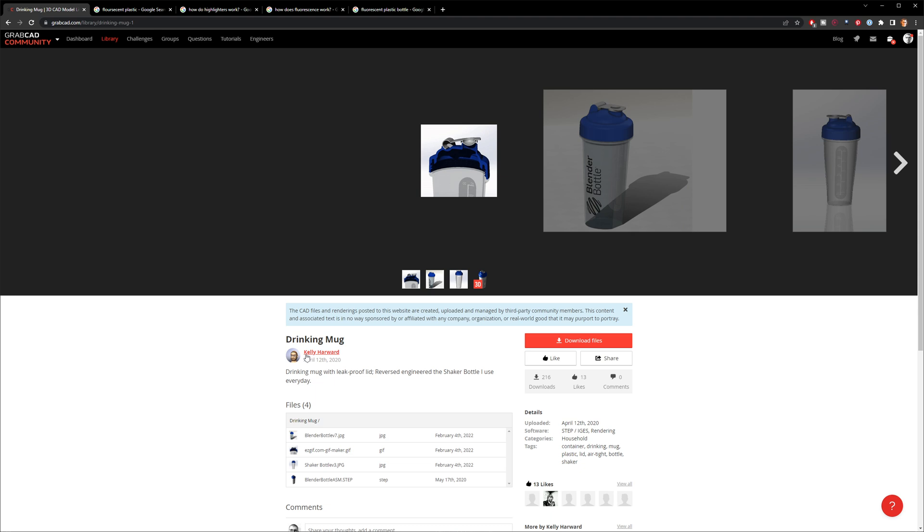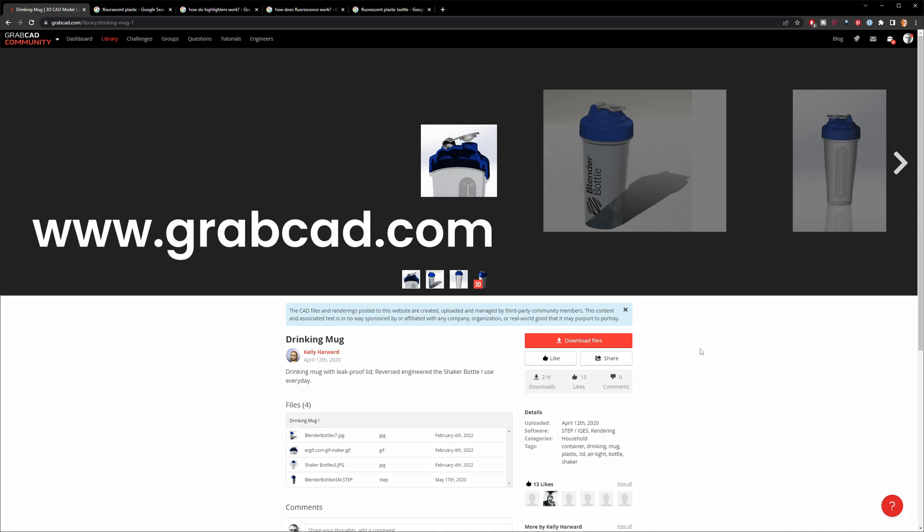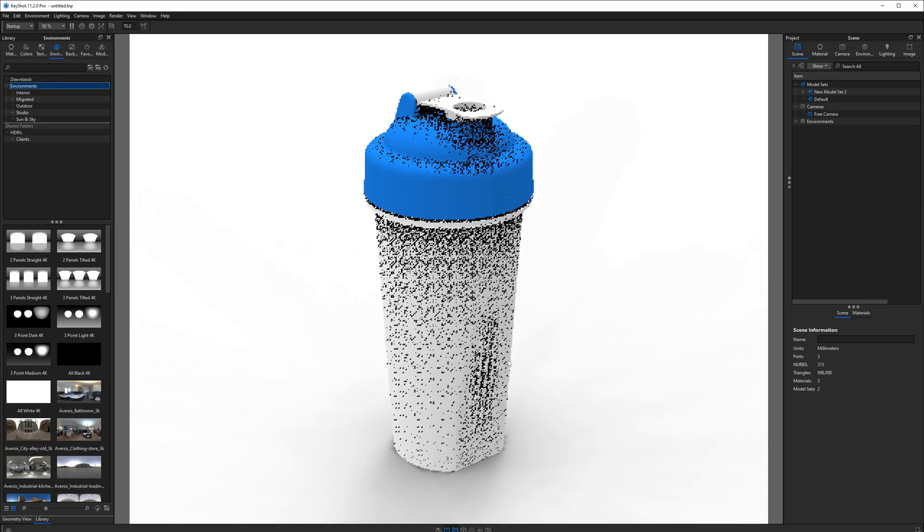So naturally, I thought, hey, here's a challenge. Join me as I try to make a fluorescent plastic material in KeyShot. Finally, I want to give credit to Kelly Harward for providing this model for this tutorial. You can download it at grabcad.com.